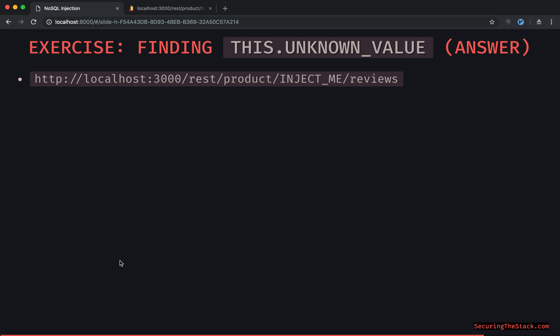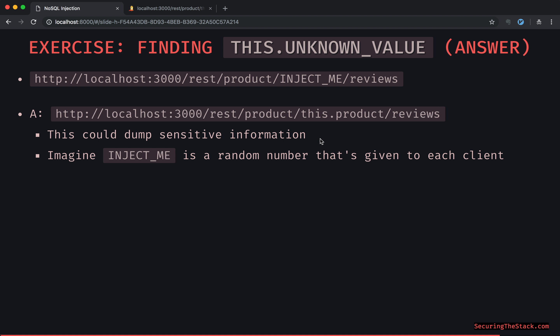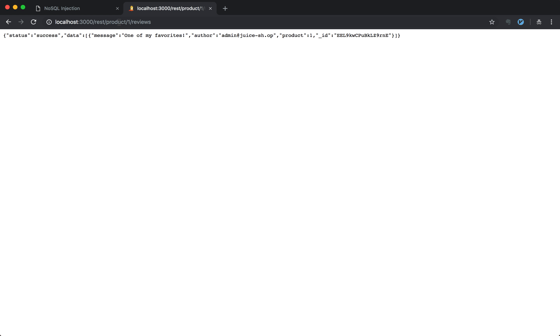Here's the answer. There's the URL again, and the answer is 'this.product'. This could dump all the sensitive information. It makes sense that there is a product property because the item that we're injecting into comes right after it in the URL. So if this was 'one', it kind of makes sense that there is an equality happening with this 'product' property.